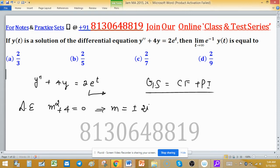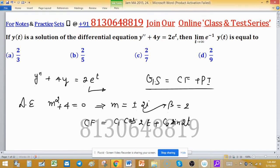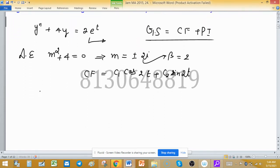The roots of this auxiliary equation are m equals plus or minus 2i — purely imaginary roots. So the complementary function will be c1·cos(2t) plus c2·sin(2t), because the value of beta is 2 and the independent variable is t.